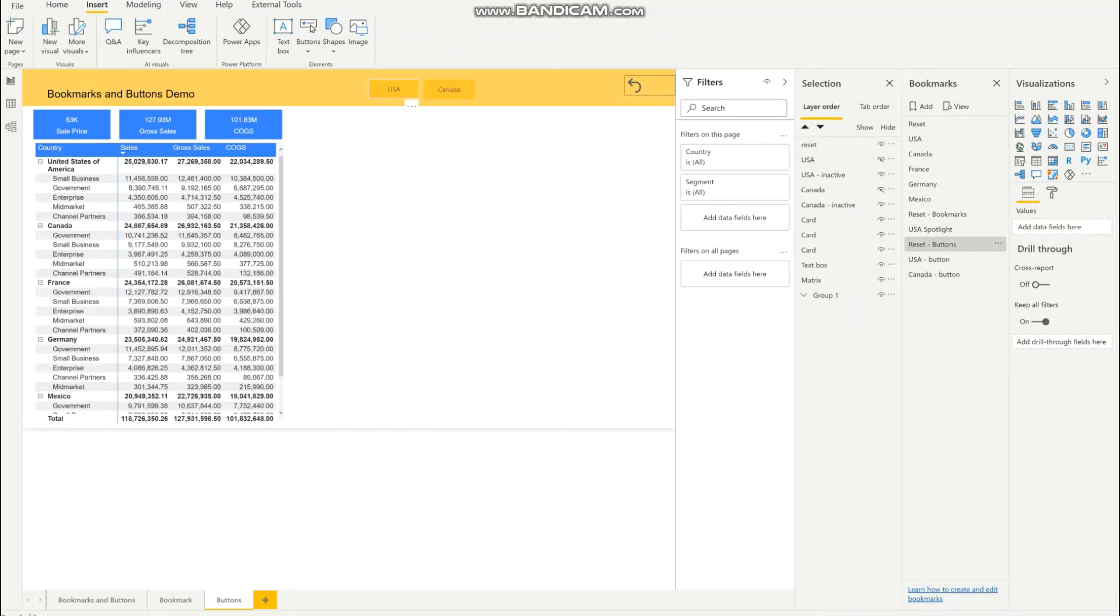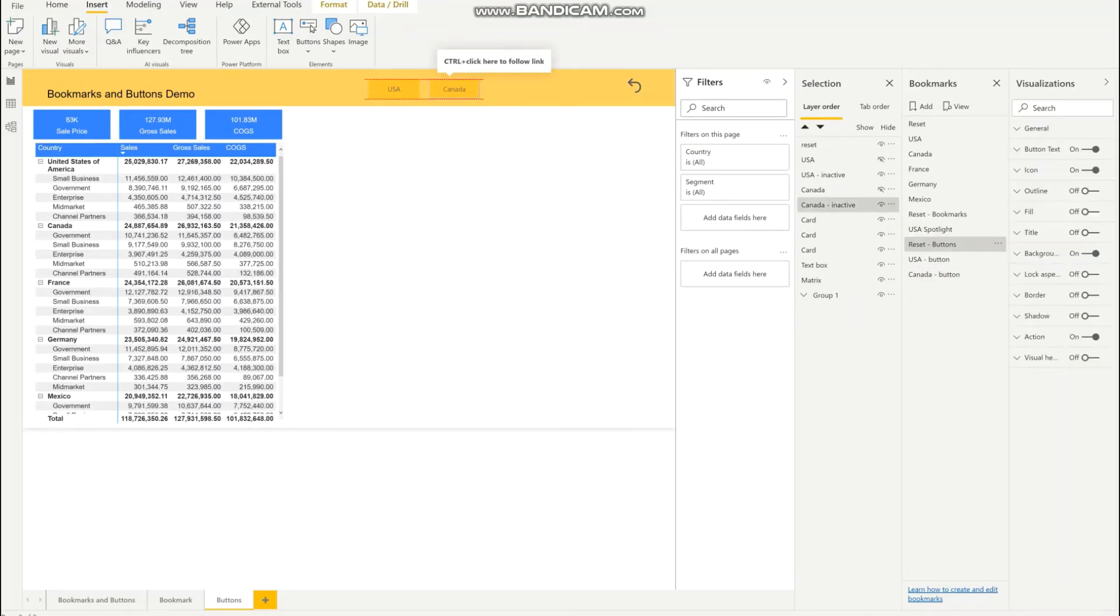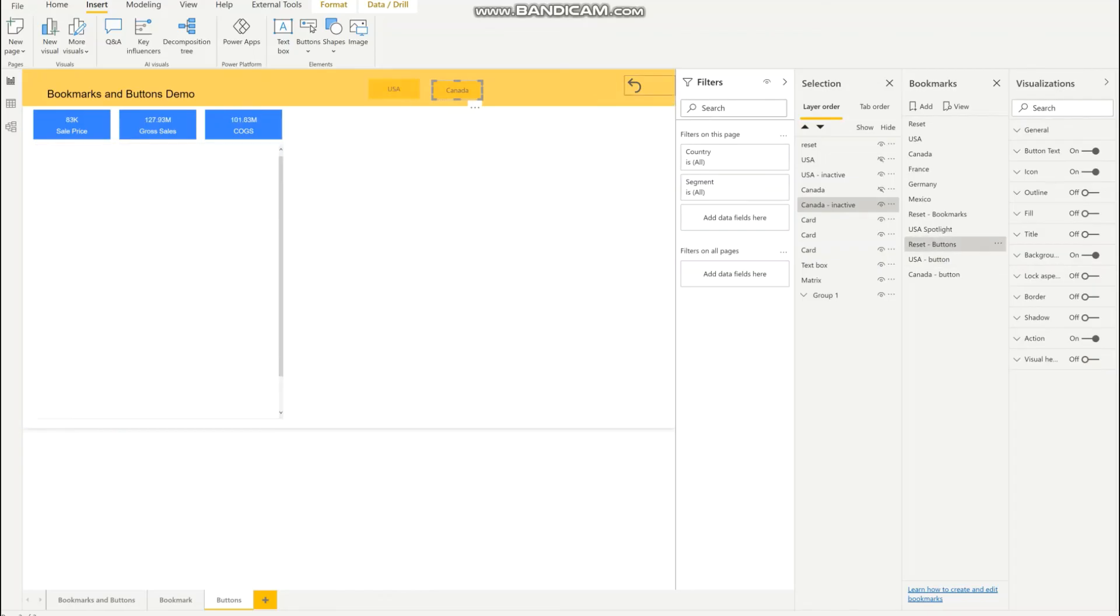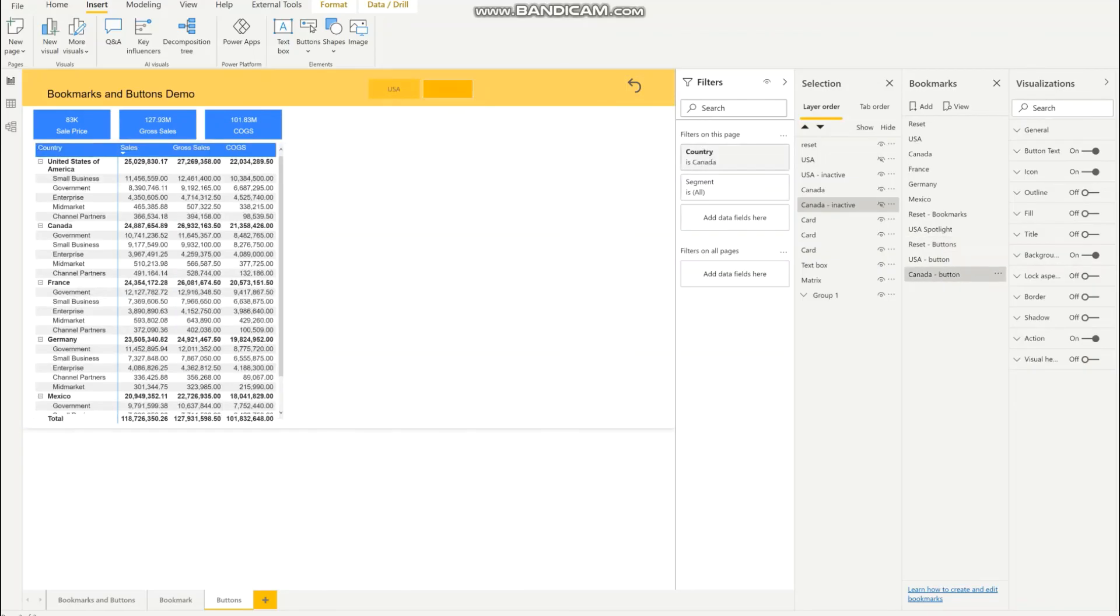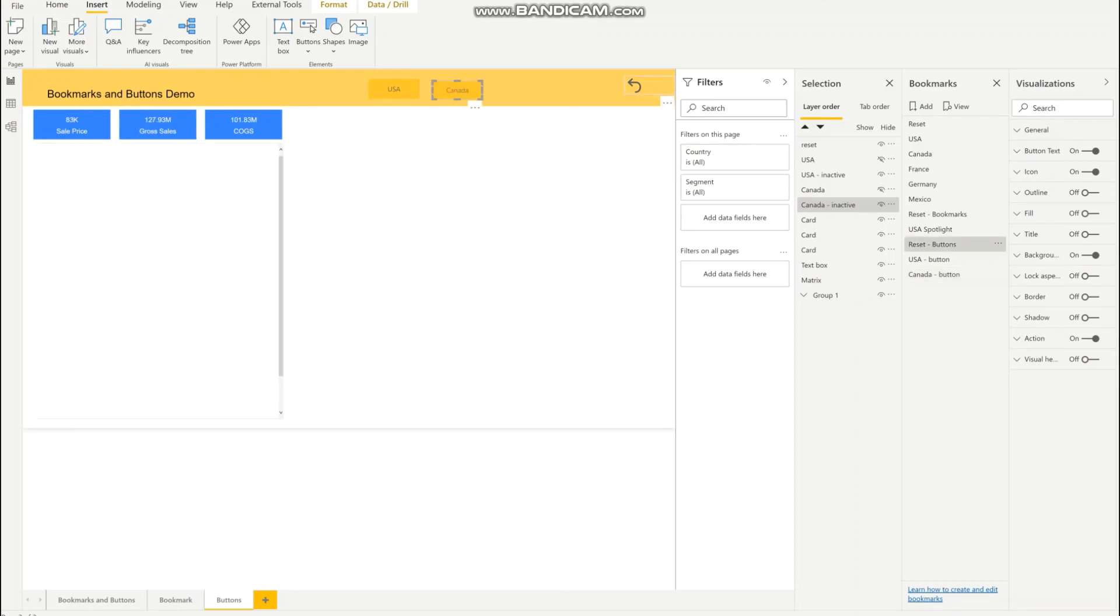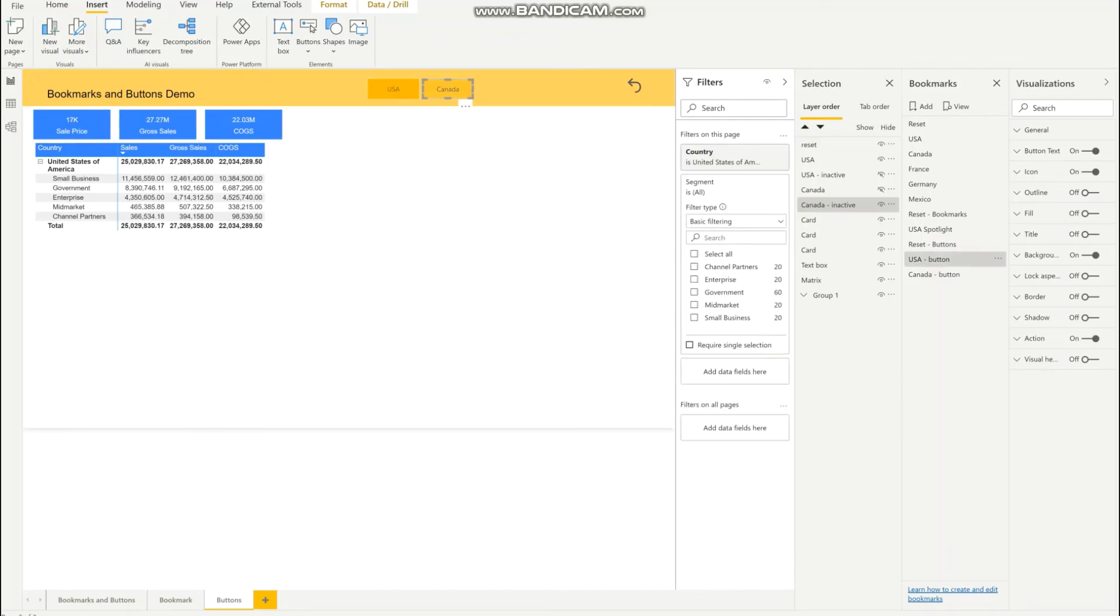Another name we like to call this is easy buttons with set criteria for filters. So the end user does not have to go in and change the filters. That's why it's important to have the reset button in case they want to use other filters that are not set for using these buttons.